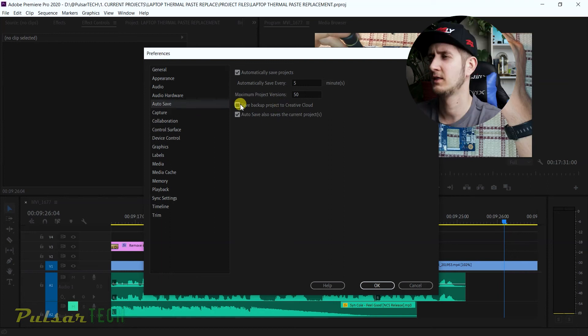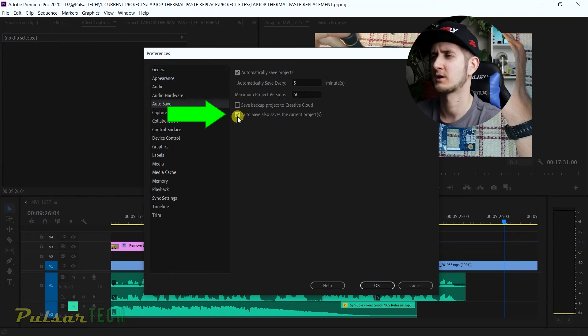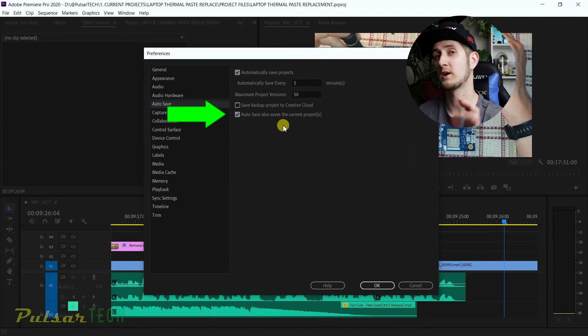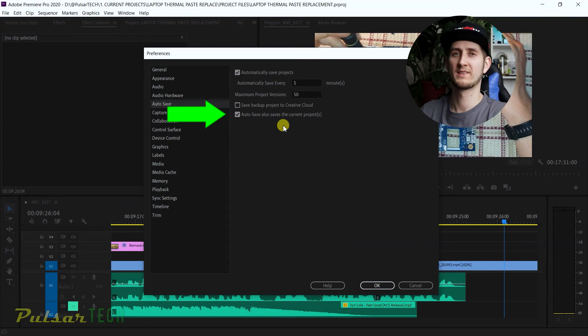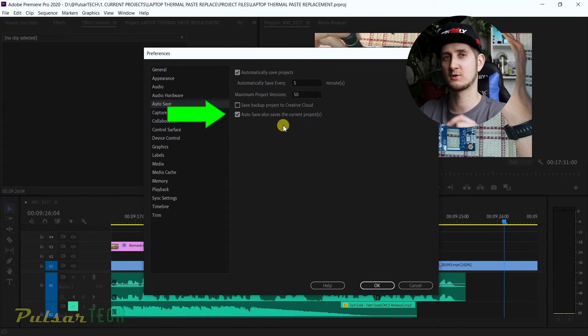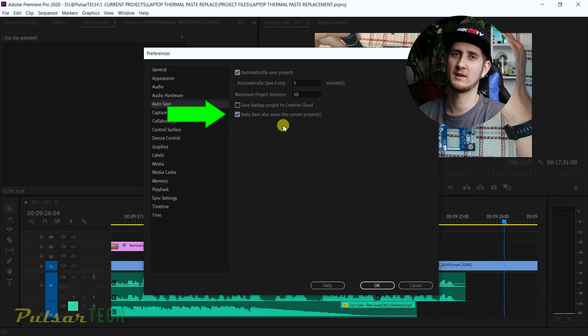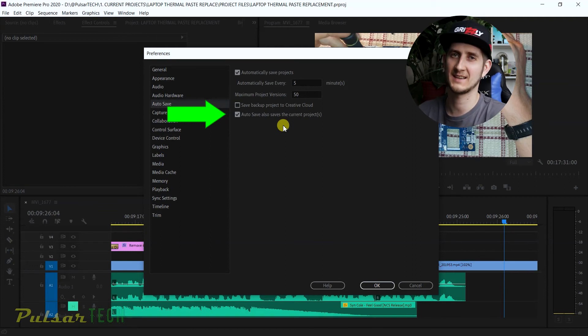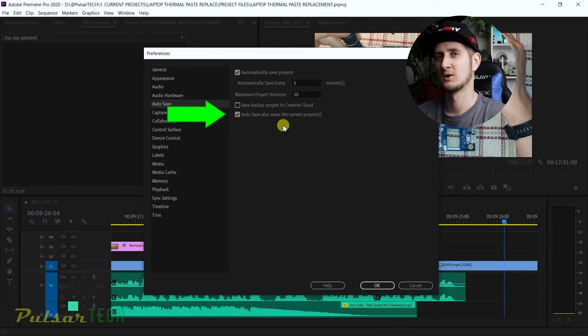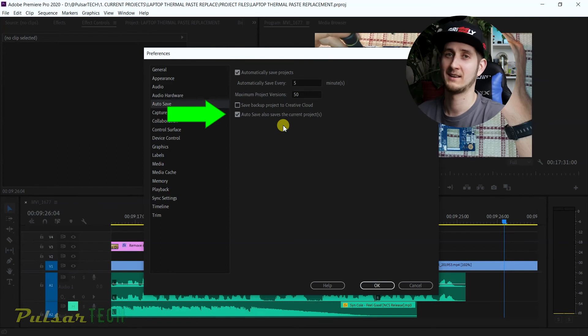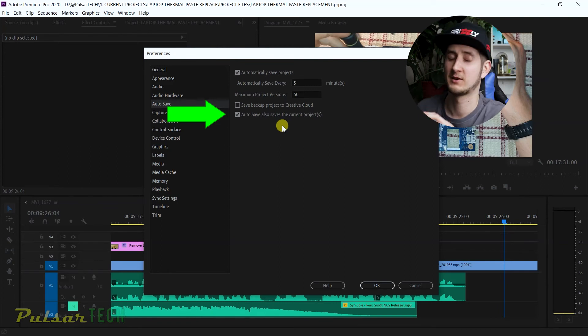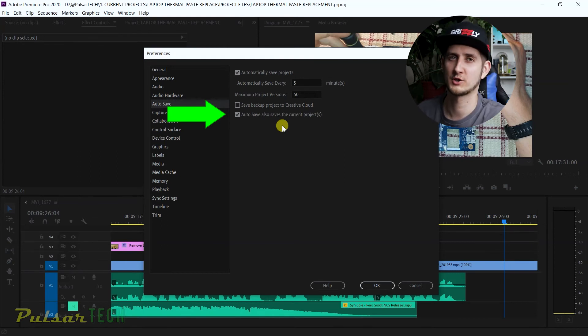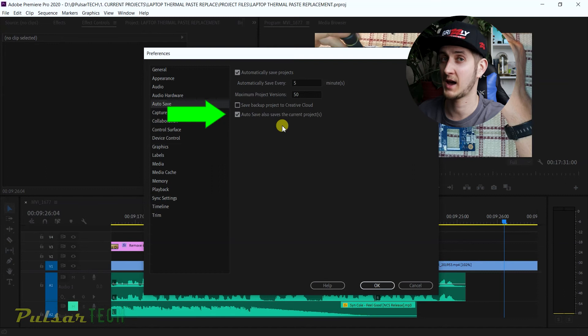The last checkmark is Autosave Also Save the Current Project. What it means is, with saving autosave files, it's gonna do the same thing as you would do manually saving the project, pressing Ctrl+S. If you don't want to do that, then it would save the project. It could be good and bad depending on what you're working on.